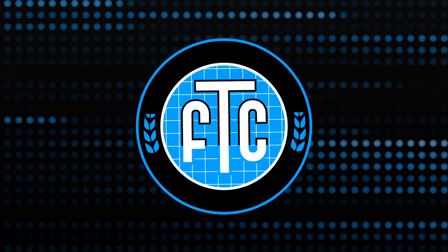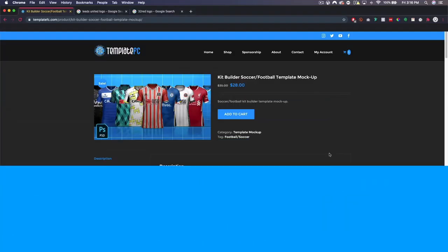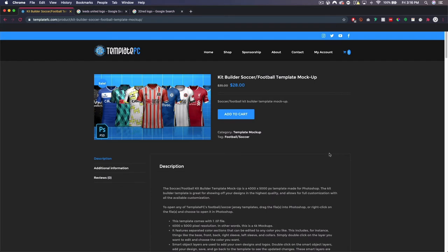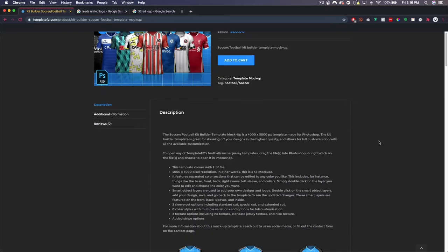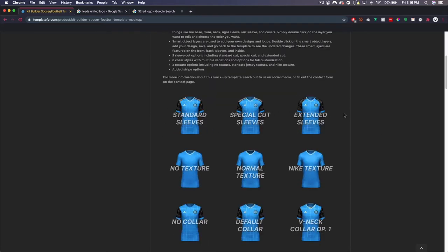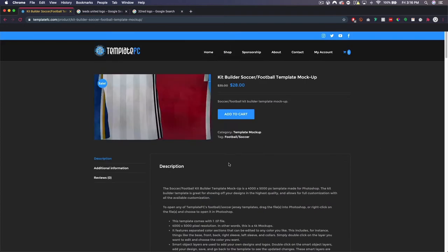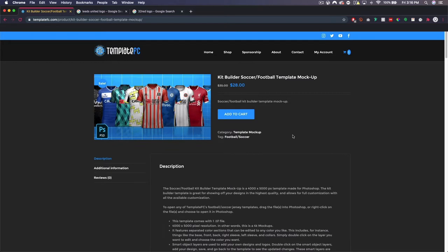What's up guys, Noah from Template FC here. Today I'm going to be showing you how to use our new kit builder template mock-up. This is the perfect Photoshop file for creating soccer or football kits. We've made it as simple as possible — it's one file and it comes with a lot of customization. As you can see if I scroll down, we have different sleeve options, texture options, and a bunch of collar options.